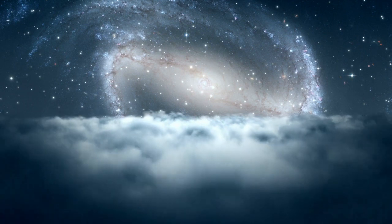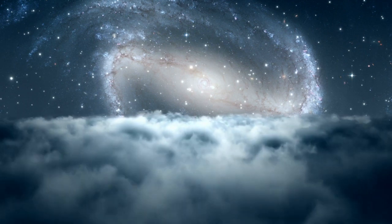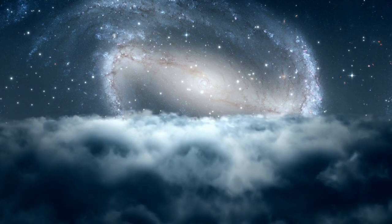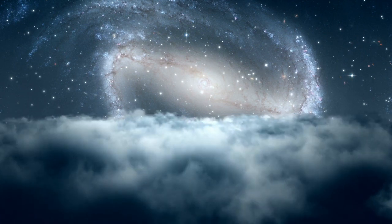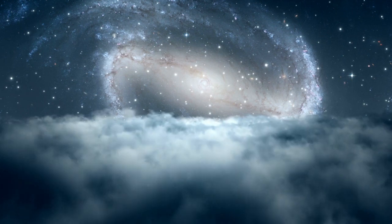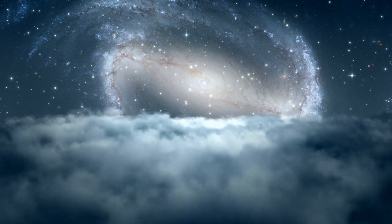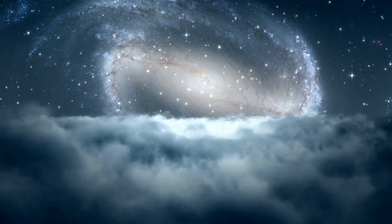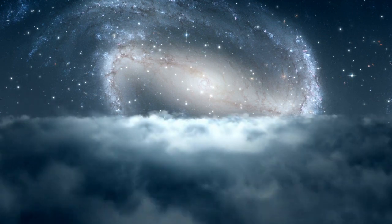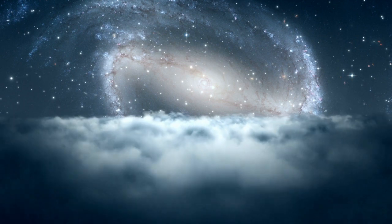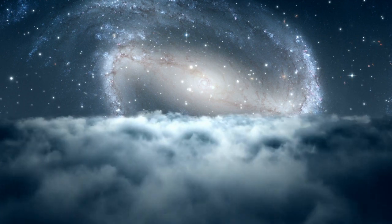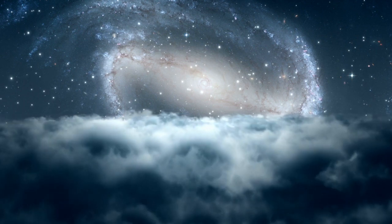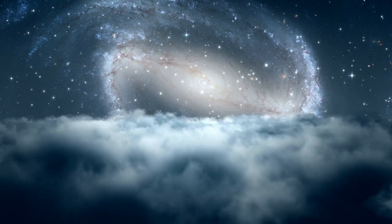So I invite you right now to find yourself in a comfortable spot, sitting or laying down, closing down your eyes, and just breathe.